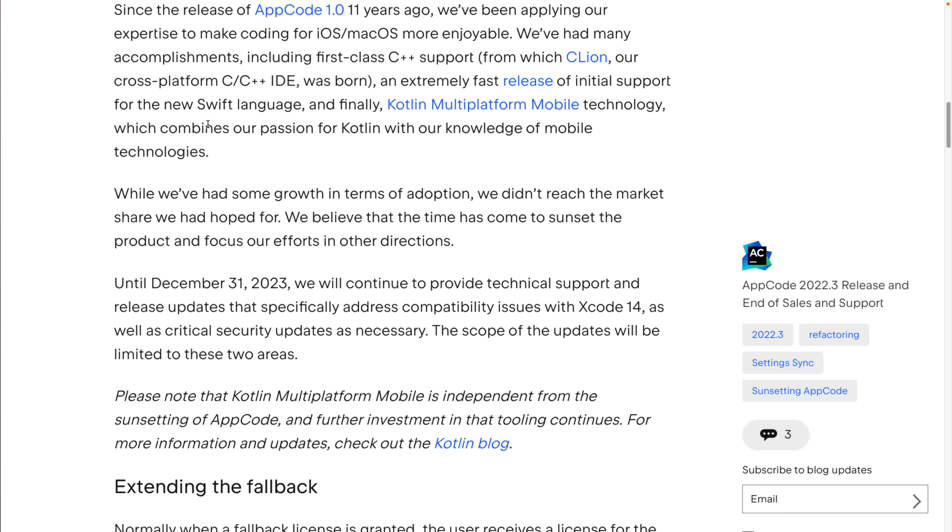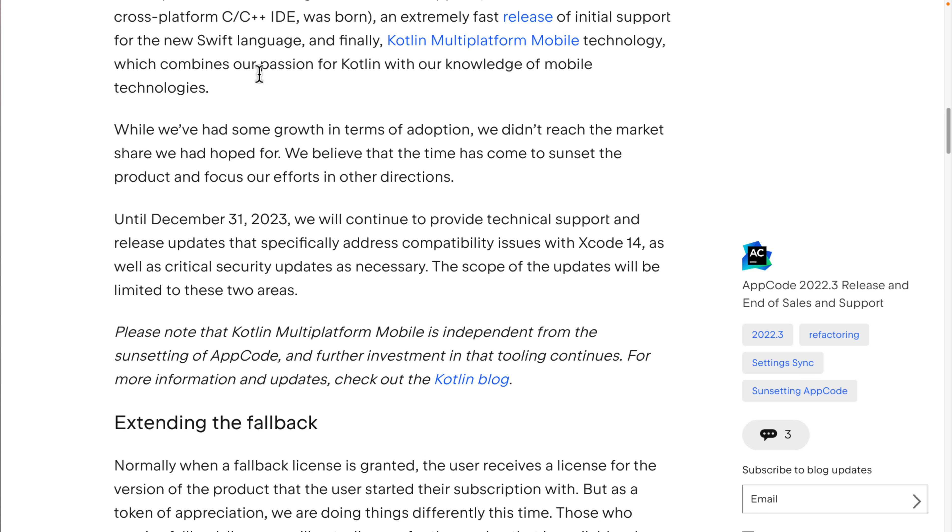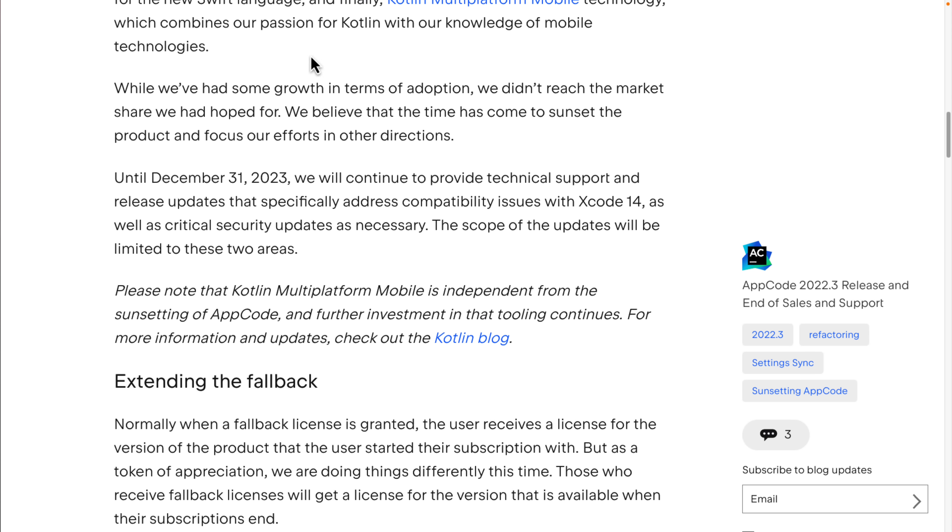As of December 14, 2022, we'll no longer sell new subscriptions or renew existing ones for AppCode. But all active subscriptions will get fallback licensing to the 2022.3 release. Since the release 11 years ago, we've been applying expertise to make coding for iOS, macOS more enjoyable. It accomplished many things, including the first-class C++ support from which CLion, cross-platform C++ IDE, was born. So ultimately, we have a C++ IDE because of AppCode, which is kind of cool.